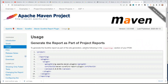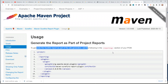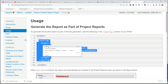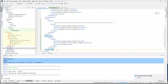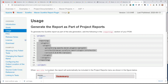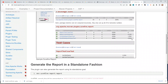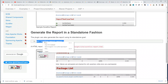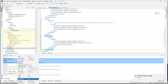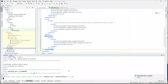It says to generate the report as part of the project you have to add this as part of the reporting section. Let's copy this and go back to the POM file and add it below the build section. When Maven site is invoked, the report will automatically be included in the project reports menu. The plugin can also generate the report using its standalone goal, which is `mvn surefire-report:report`. At this moment it might not work because we don't have the Maven site plugin yet, but let's give it a shot.